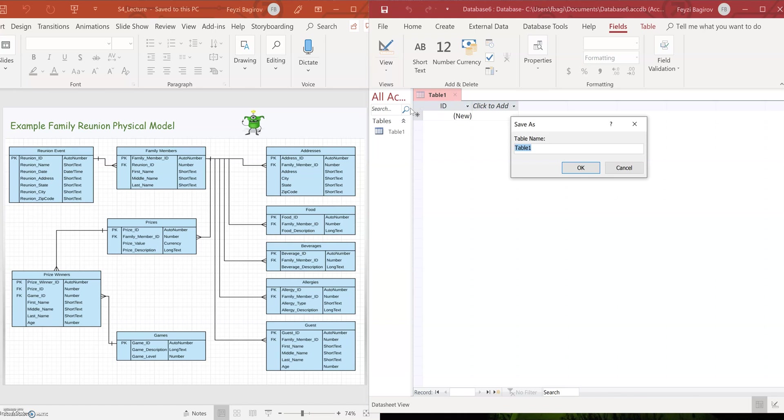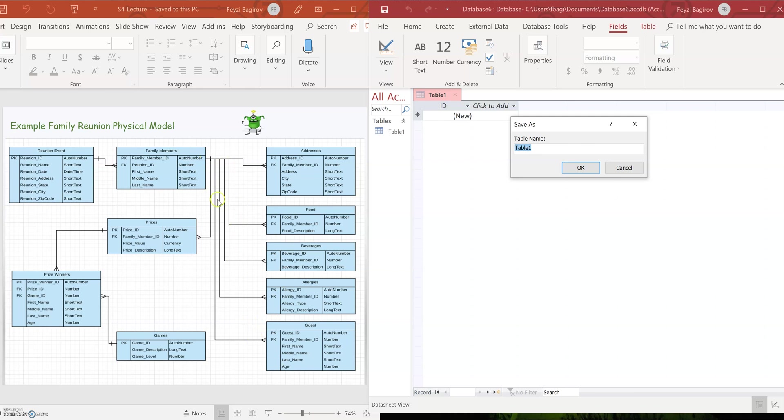As we're switching, it's going to ask us for the table name. Notice, let's look at the logical model. The schema is nothing more than just a bunch of tables with relationships established between them, right? Mostly one to many relationships. In some cases, one table is linked to more than one table. Notice how reunion event is separate from everything else. So we're going to start from the reunion event.